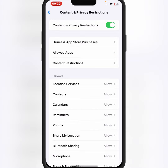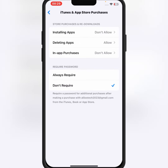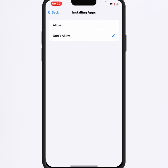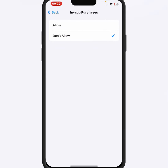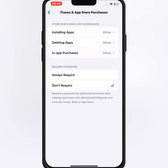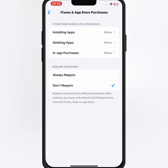From there, tap on Installing Apps, then tap Allow. After that, go back, tap on In-App Purchases, tap on it, and select Allow.